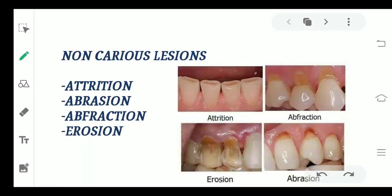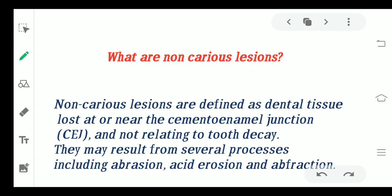Hi everyone, welcome back to the channel. Today we'll be talking about non-carious lesions. As the name suggests, a non-carious lesion involves loss of tooth surface or tooth structure, but it is not related to caries. The different types of non-carious lesions we are going to talk about are attrition, abfraction, erosion, and abrasion. Non-carious lesions are defined as loss of dental tissue at or near the cemento-enamel junction, not related to tooth decay.